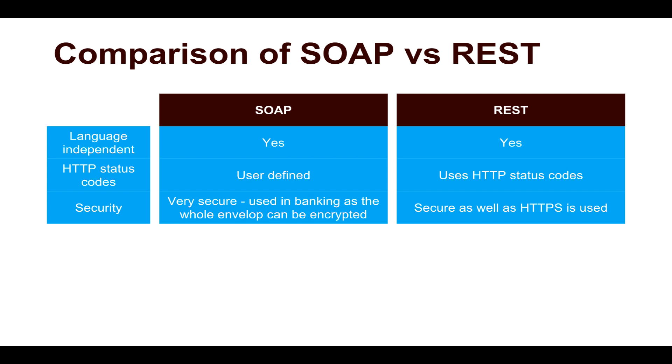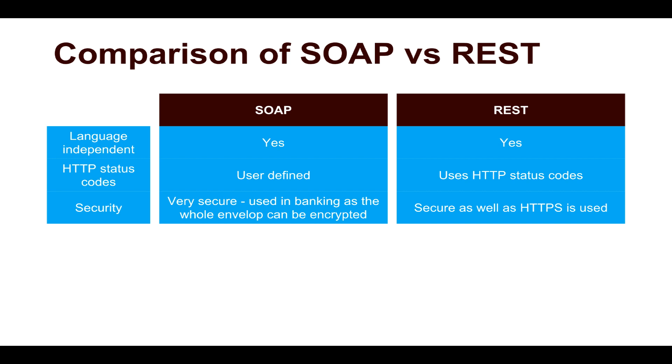When it comes to security, SOAP is very secure because not only does it use enterprise-level security, its own security, but when it comes to banking applications, they try to hide the business logic itself and they can also hide the whole envelope. Whereas in REST, it is also secure. You can use SSL, you can send the REST request over SSL, you can use HTTPS, but as compared to SOAP, it is slightly less secure and this could be a concern for very critical applications that are used in banking because they want to hide almost everything. They don't want to leave any loopholes.